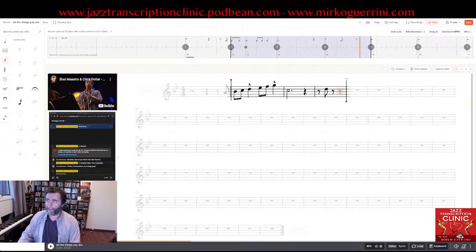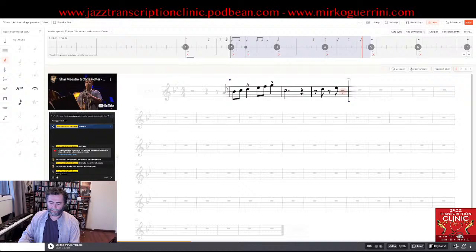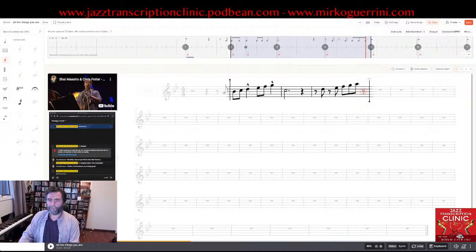That's the Bb major scale: D, Eb, F, G, A, Bb, F, D, Bb. So I simply type Eb, F, G, A, Bb — each as quavers going up the scale.